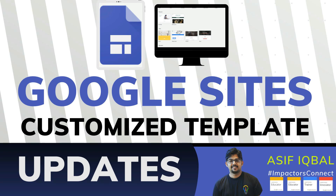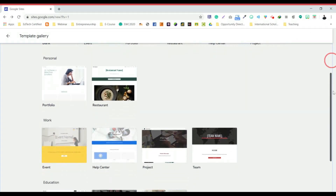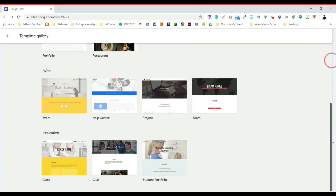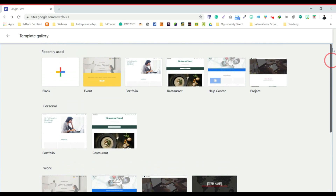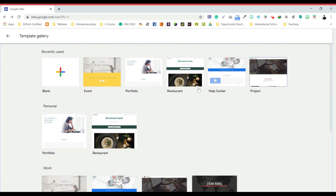Hello everyone, welcome to the channel. Today I'm going to share the exciting update of Google Sites — the inclusion of a template gallery. I'll show you how you can use the templates, edit them, and make a beautiful site. I'm truly excited about it and I hope you are too.